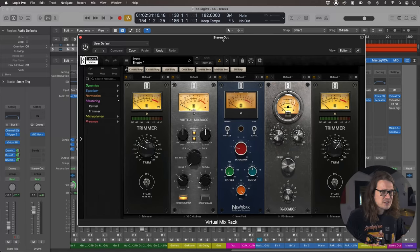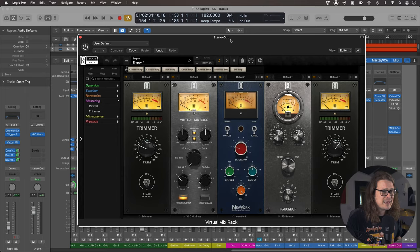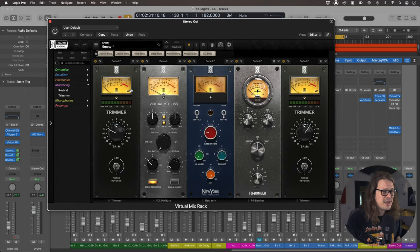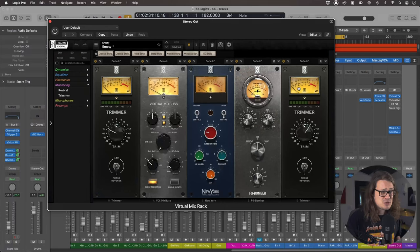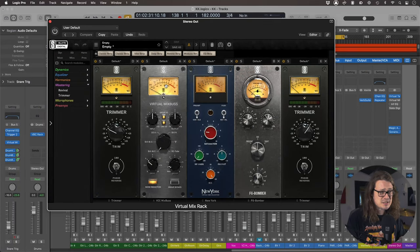Now I've got two trimmer plugins here. I've got one at the beginning and one at the end. That's just me trying to match the level coming in and then going out. And also it means that I'm not going to be absolutely crushing and saturating too much.